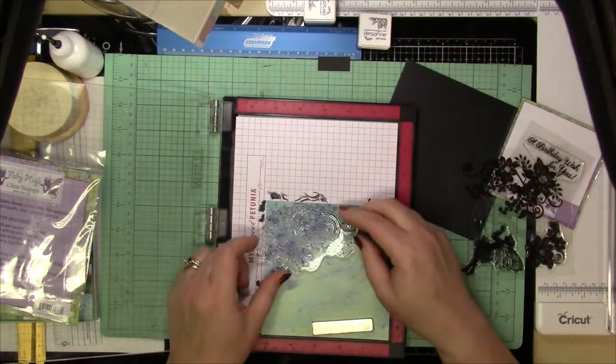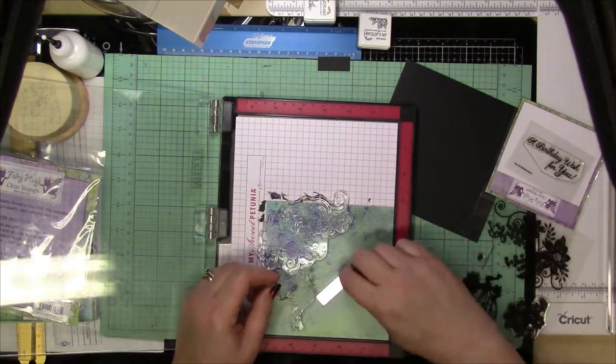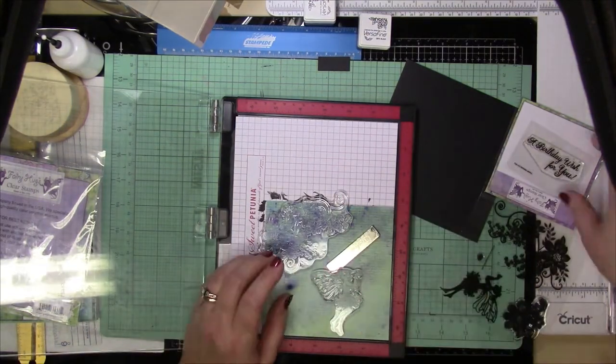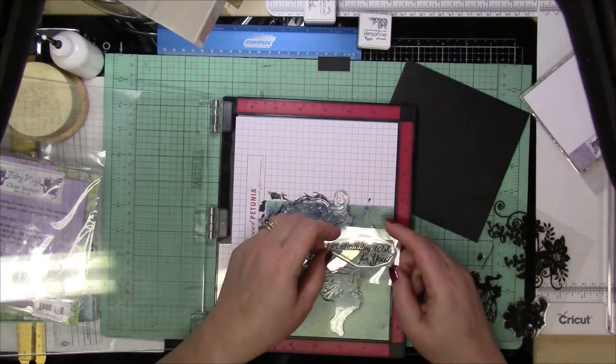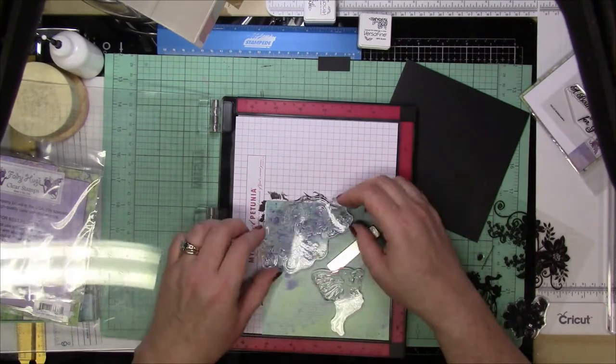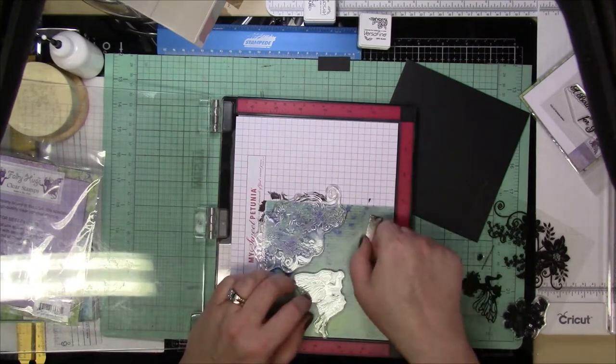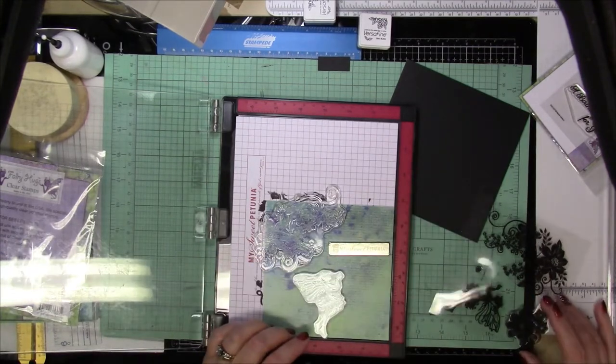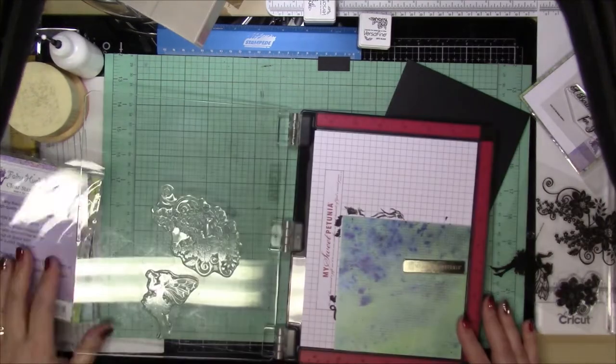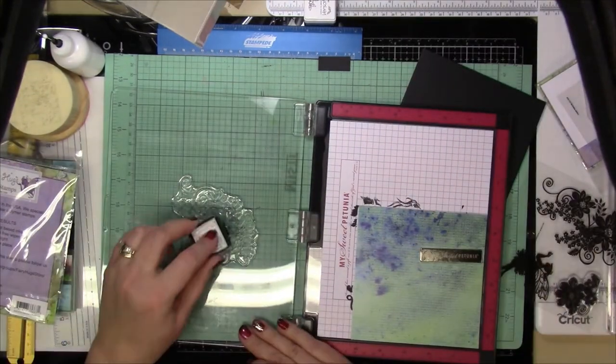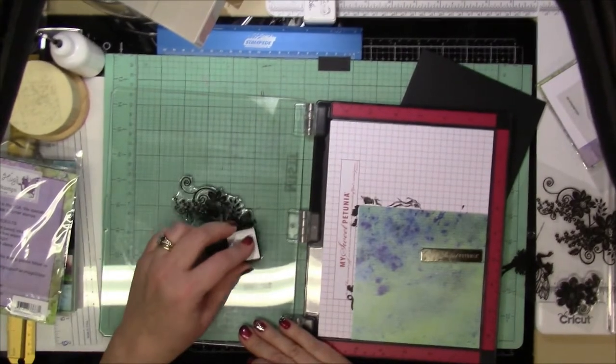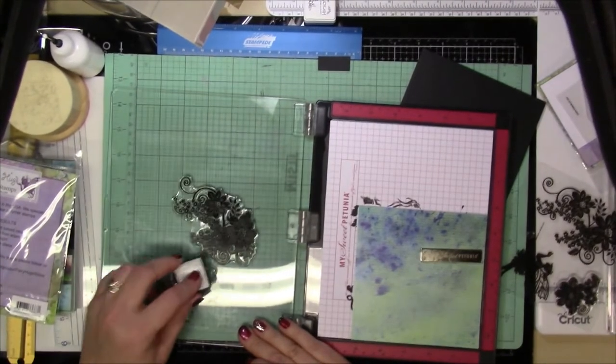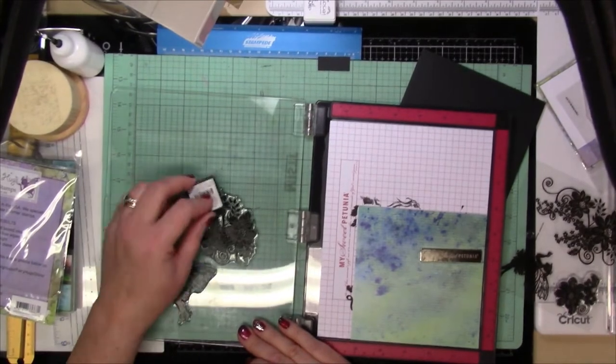And then I'm going to start placing my stamps deciding on where I want them and kind of how I want it to look. I'm going to be using VersaFine Onyx Black ink to do my stamping. I'm using my stamping platform so that I can make sure that I can stamp it a couple times, especially with these larger images. I really want to make sure that I get a crisp, clean image.